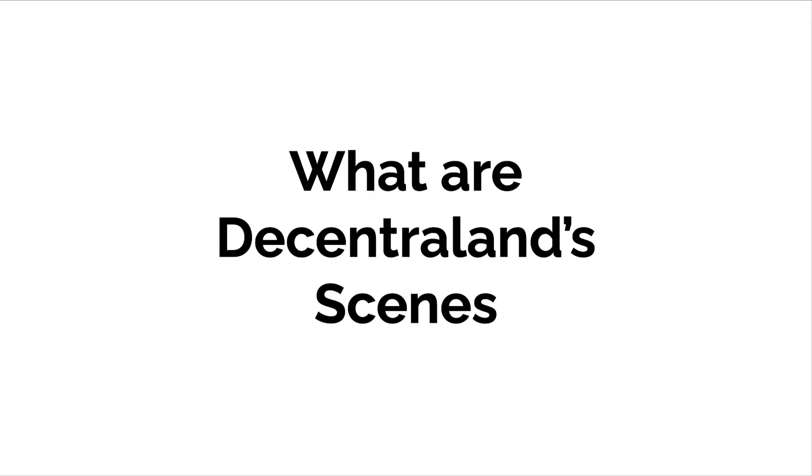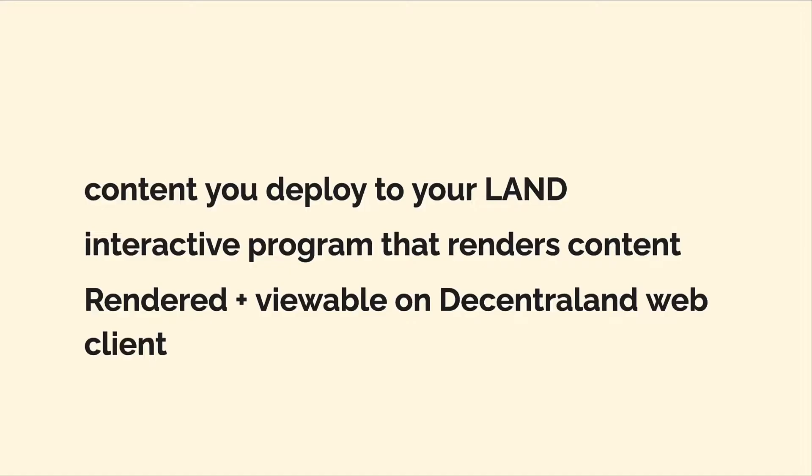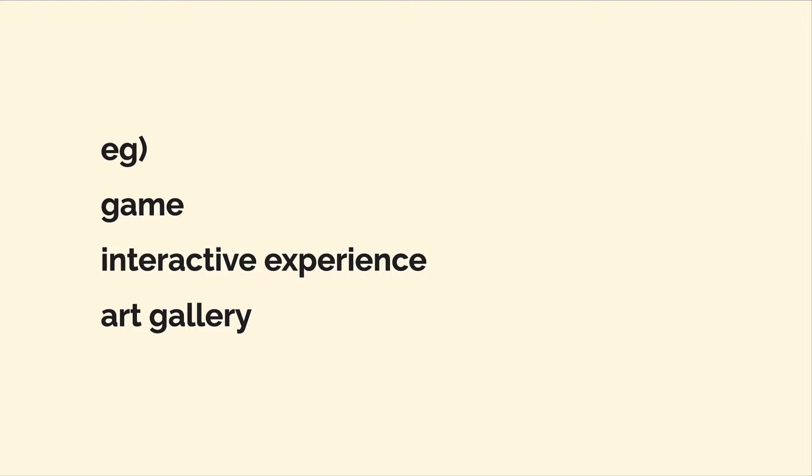Hello everyone and welcome back. In this lecture, we're going to break down what is a scene in Decentraland. The scene refers to the content that you deploy to your land. The scene is the interactive program that renders the content. The scene that you build is rendered and viewable on the Decentraland web client, so you can view it in your web browser.